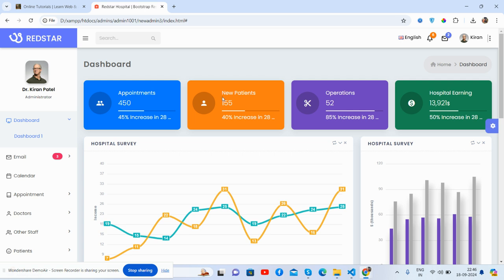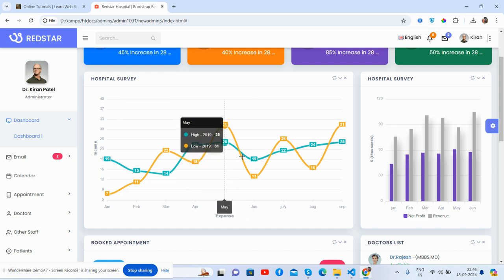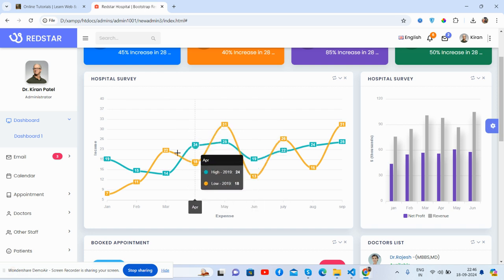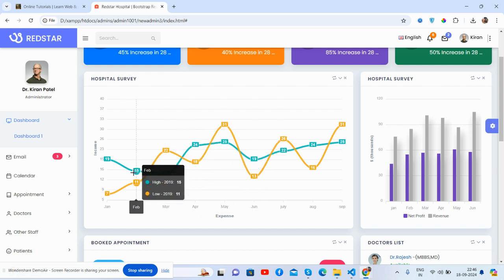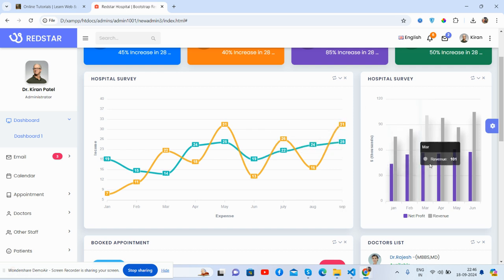See the beautiful content section. See guys, beautiful stats: appointments, new patients, operations, and hospital earnings. Now came to the beautiful chart section. Hospital survey.